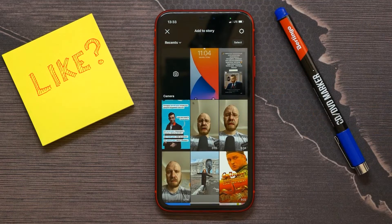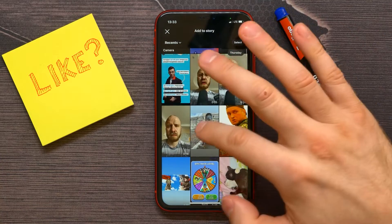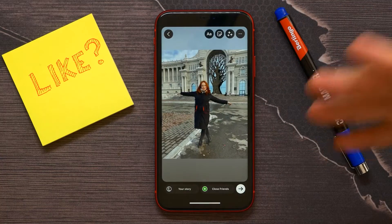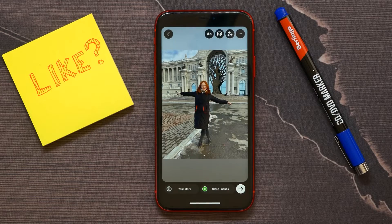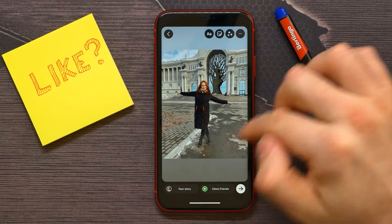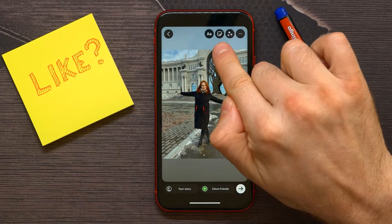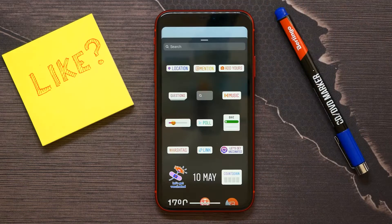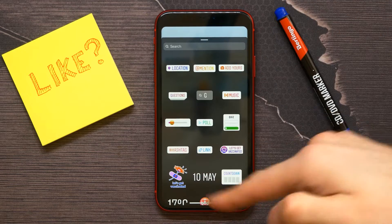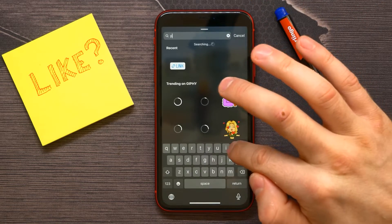Start creating your story as you normally would — select, for example, some picture. Then to add a poll, tap on the sticker icon right here and select the poll widget. If you can't find it, use the search bar.